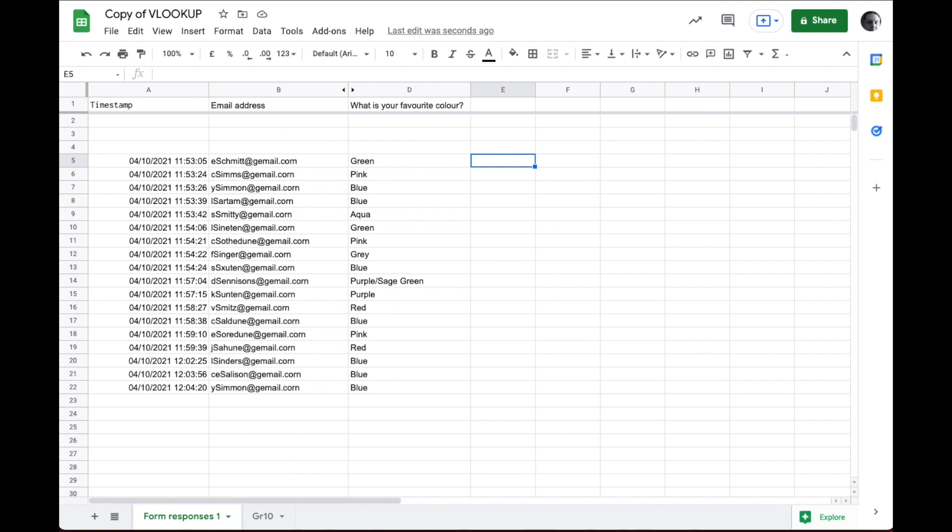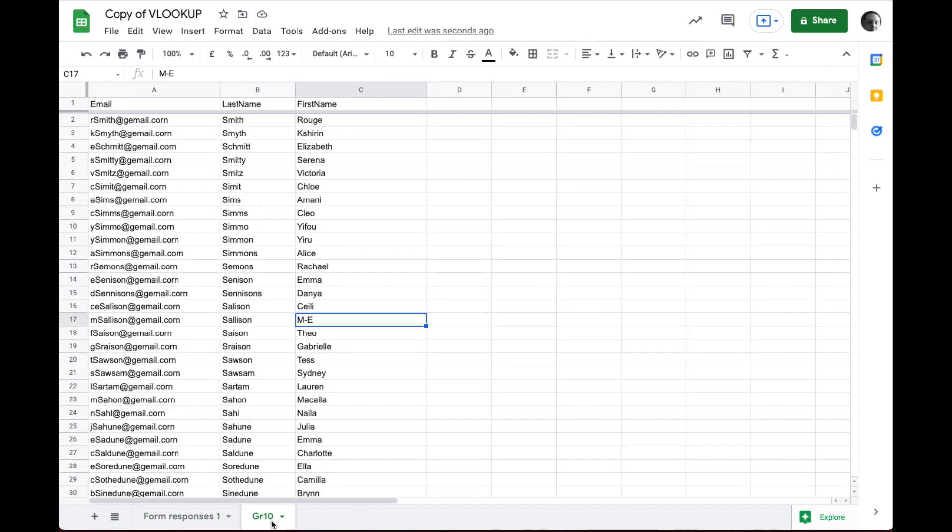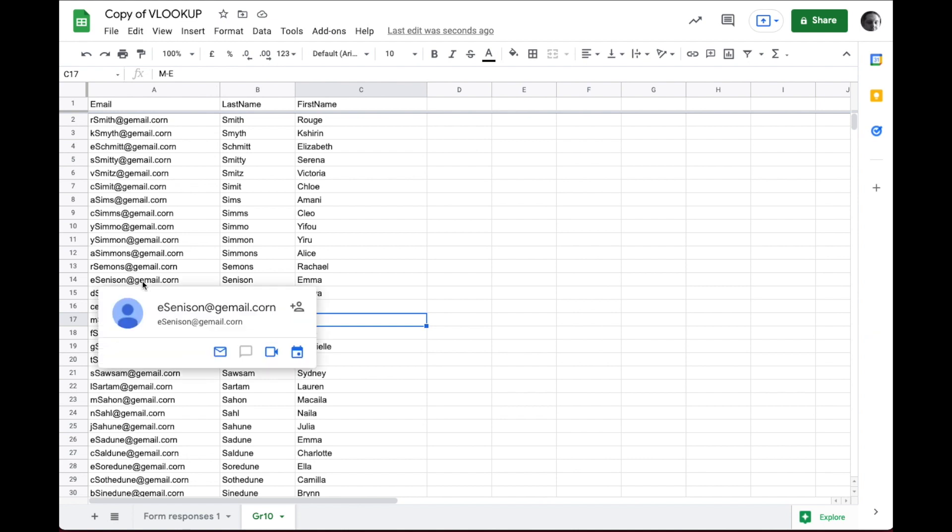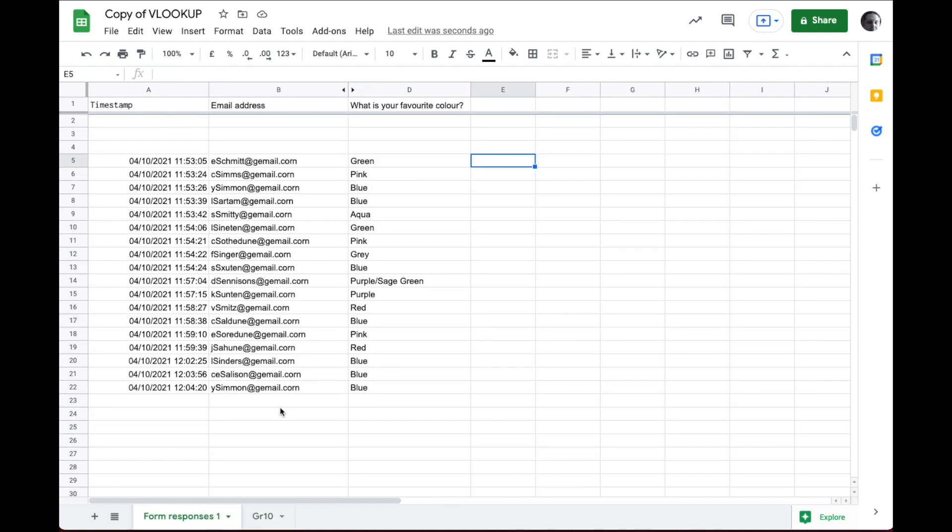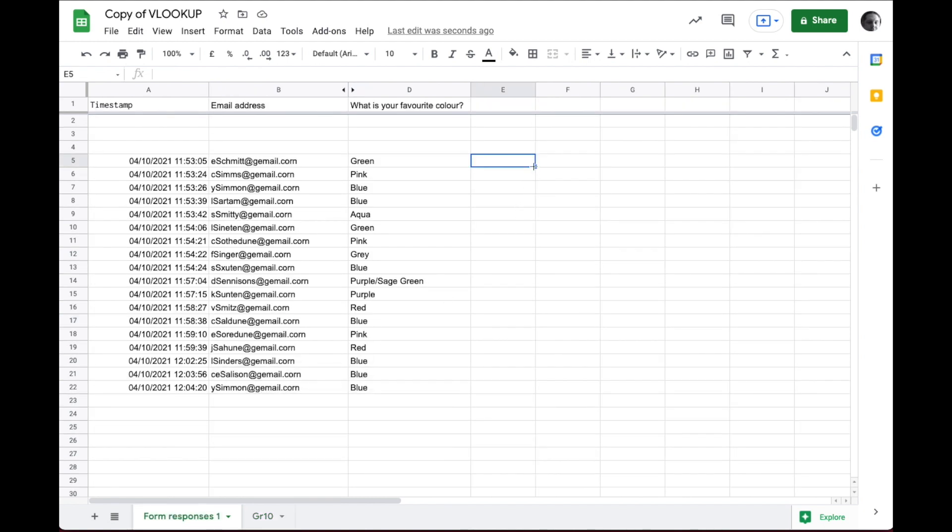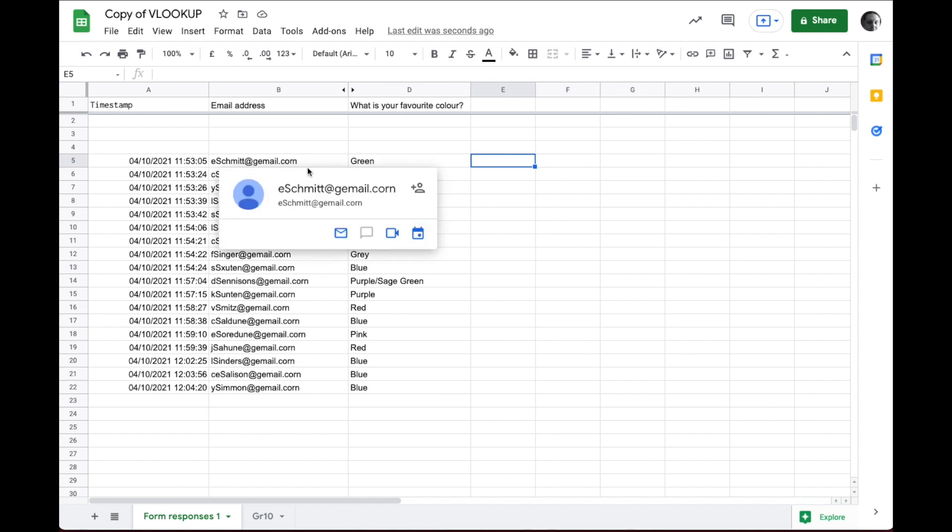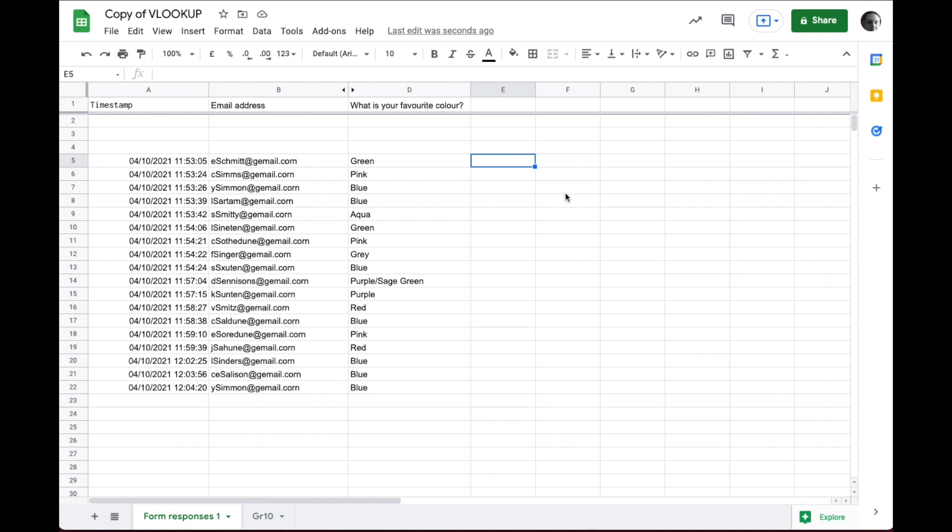Now, luckily for us, we have a separate Google Sheet that also has a list of everyone's email address, along with their last name and first name. So what we can do is we can use the VLOOKUP function to get this data. Let's say we needed to use this data somewhere else. Instead of having everyone enter their first name and last name, we already know what it is based on their unique email address. So we can go ahead and just pull that data in automatically using the VLOOKUP function.